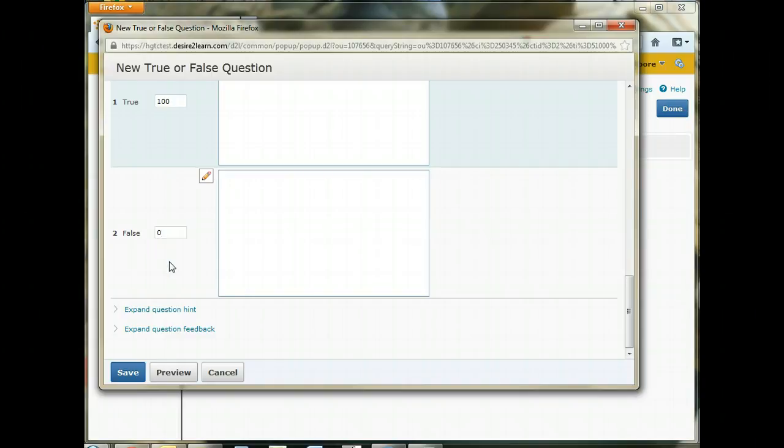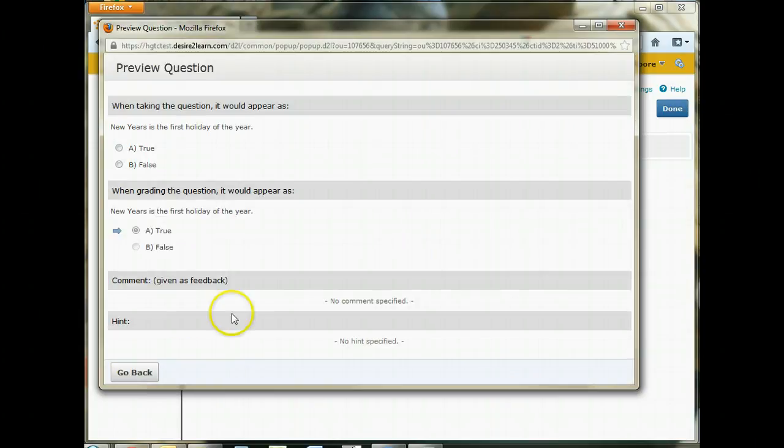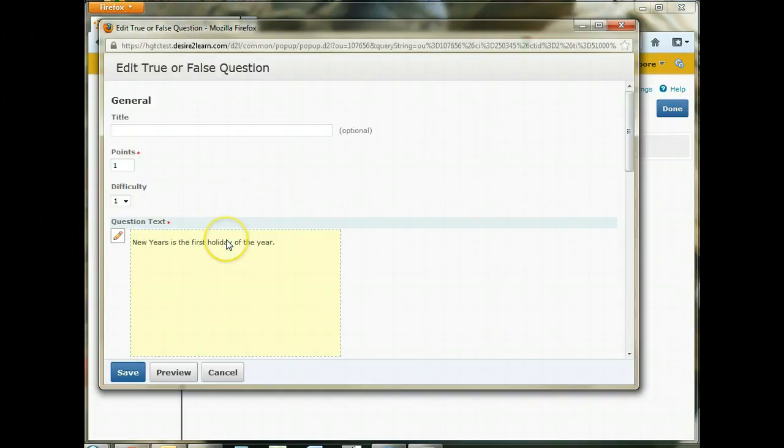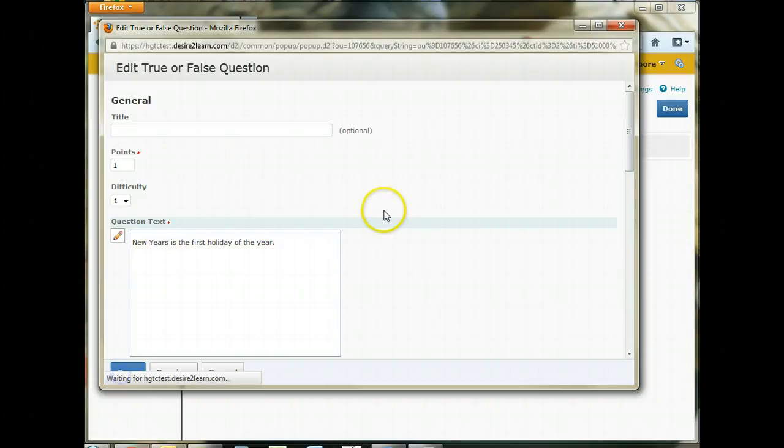So that's all there is to setting up a question. If we preview this question, you can see this is what it looks like for the student. And this is what it looks like when you are grading it. And the system marks that that answer is true. So let's save that question.